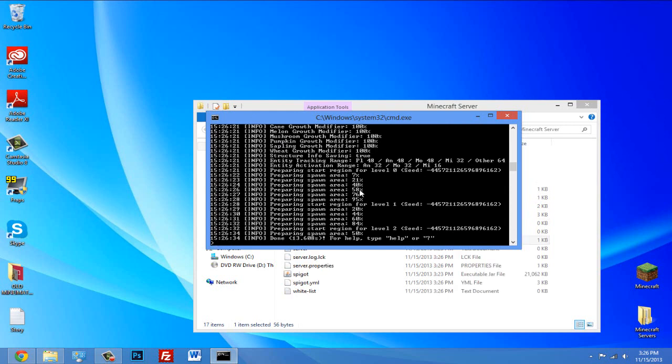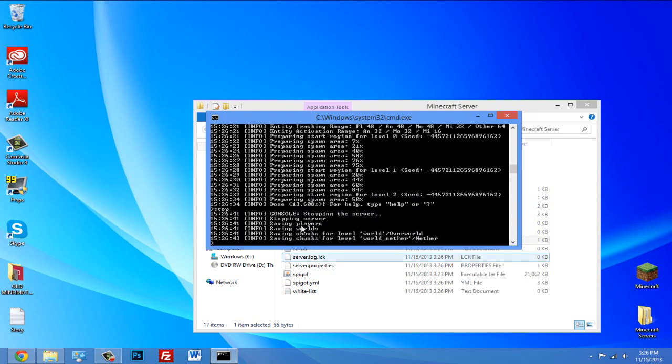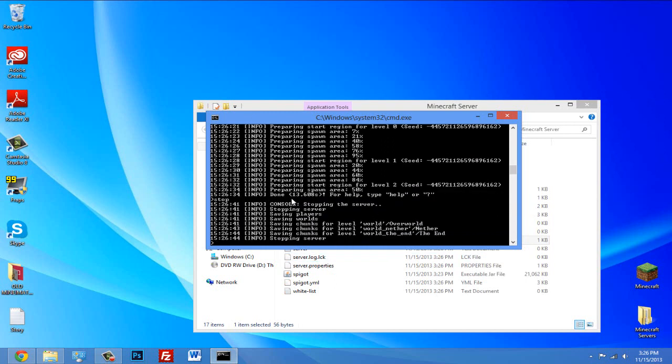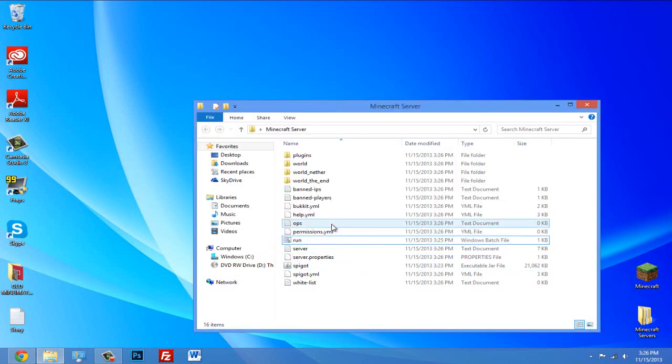Alright, so now it's done. Whenever you want to stop a server, you want to type 'stop', hit enter, wait for that to finish. Then when it says press any key to continue, you can close out of it. But you don't want to close out of it without typing stop. Okay, so now open up the ops text document file.